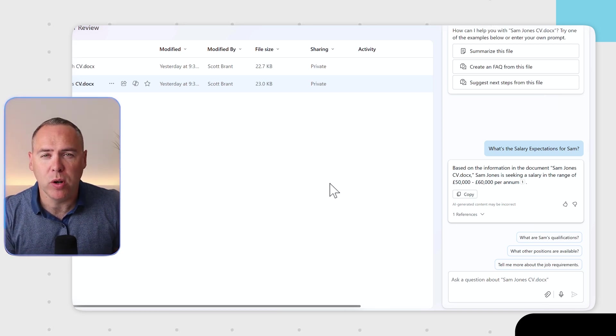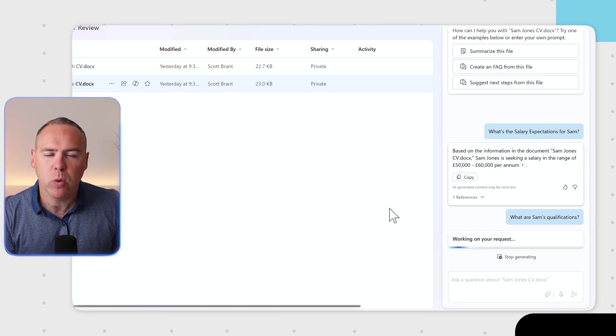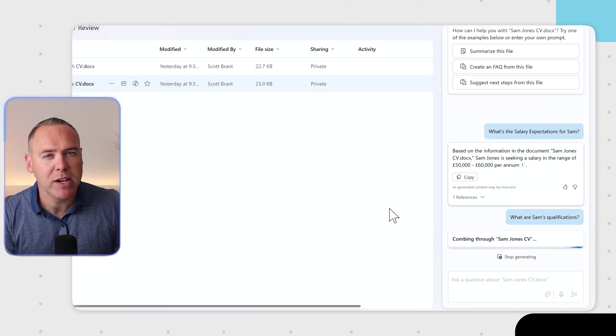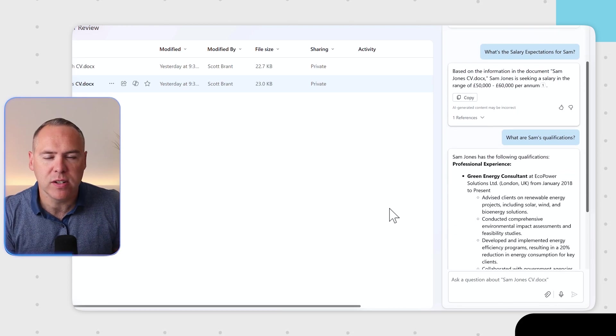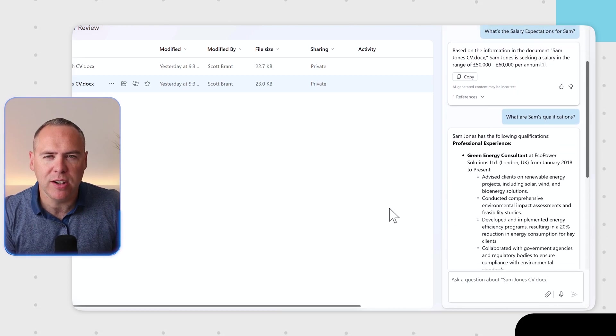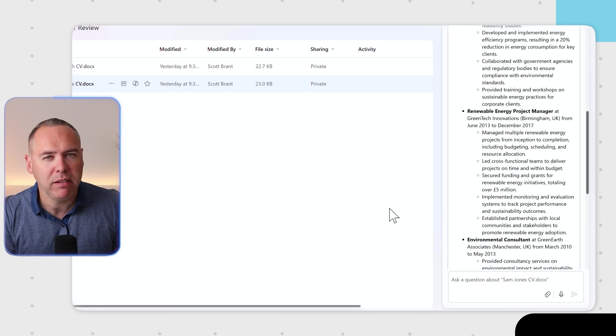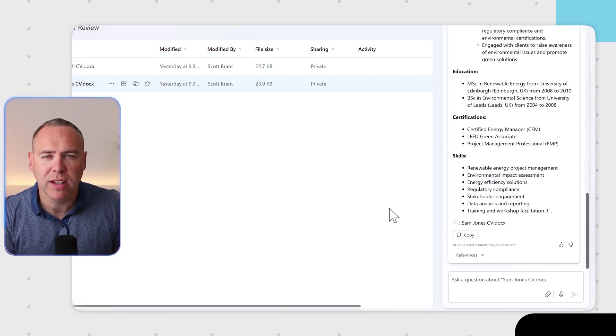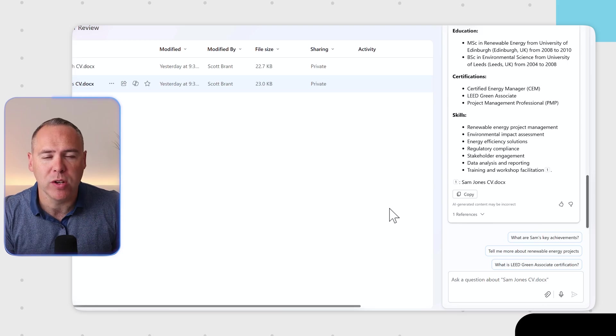And just like we did before in the Copilot sidebar, we can also ask further questions of Copilot to find information from that CV, such as Sam's qualifications. A powerful experience in your files in OneDrive using the Copilot experience to summarize and also ask questions too.